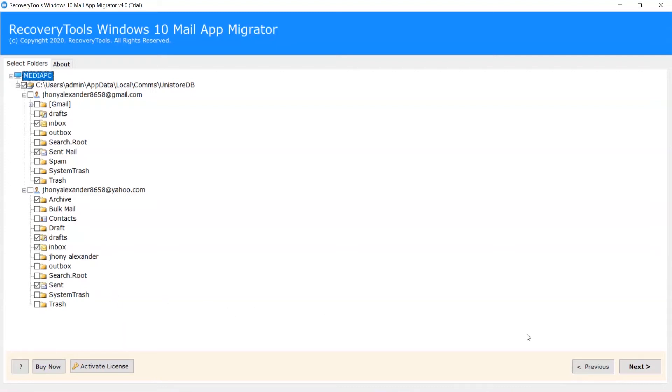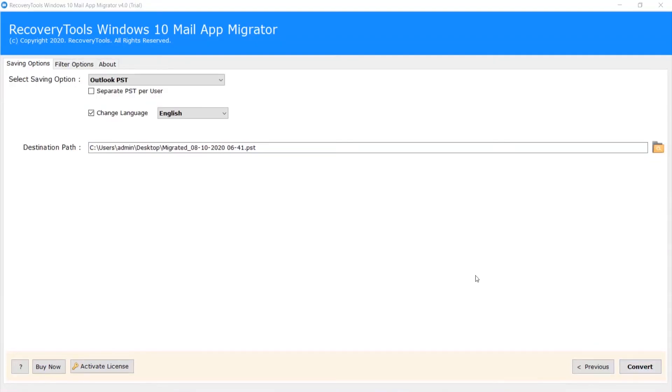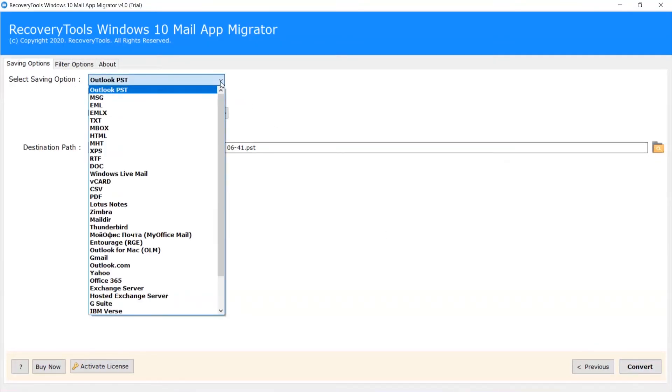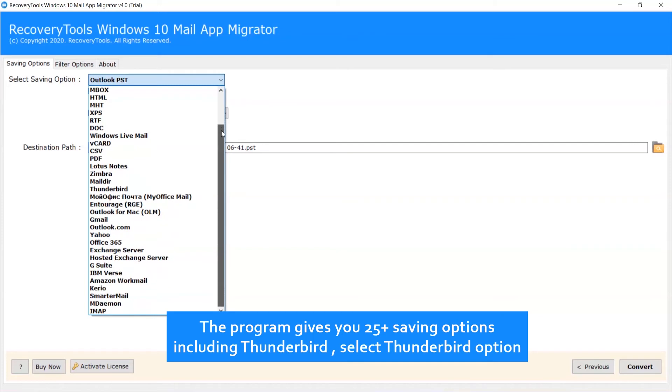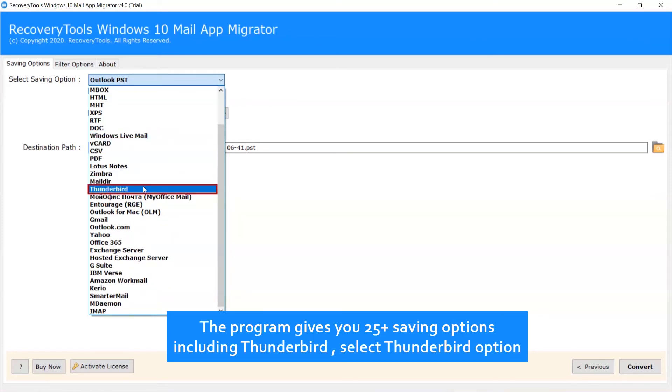Now click on Next. The program gives you 25 plus saving options including Thunderbird. Select the Thunderbird option.